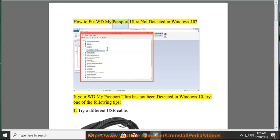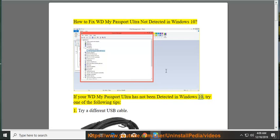How to fix WD My Passport Ultra not detected in Windows 10. If your WD My Passport Ultra has not been detected in Windows 10, try one of the following tips.